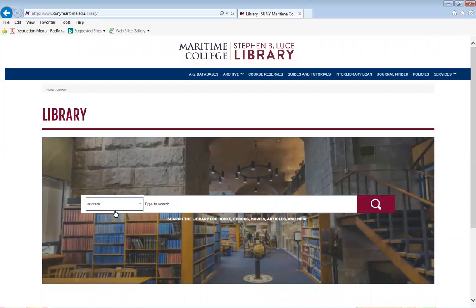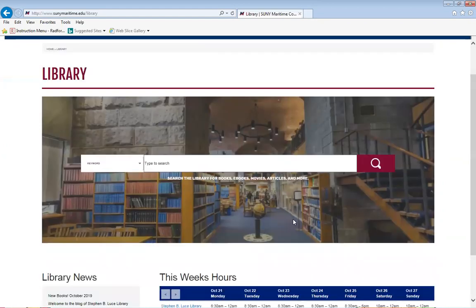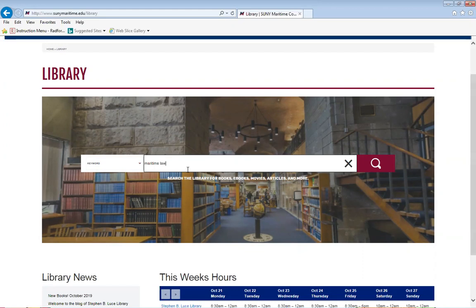The library catalog provides one-stop searching for books and ebooks, videos, articles, and digital media. How you will start to search is using the search box here. As a search term, we can type in Maritime Law and click the magnifying glass.